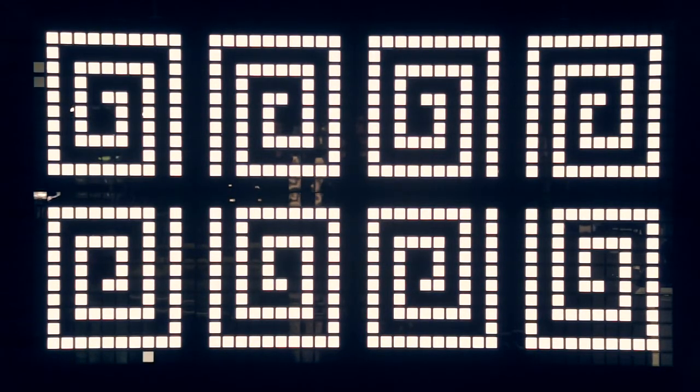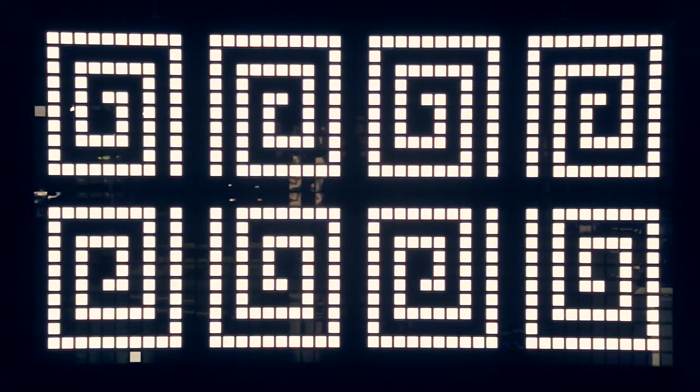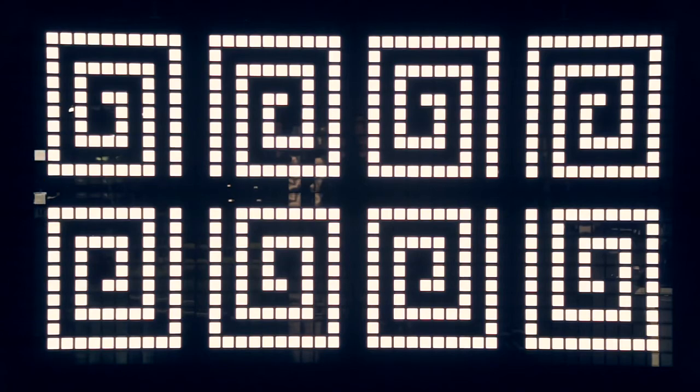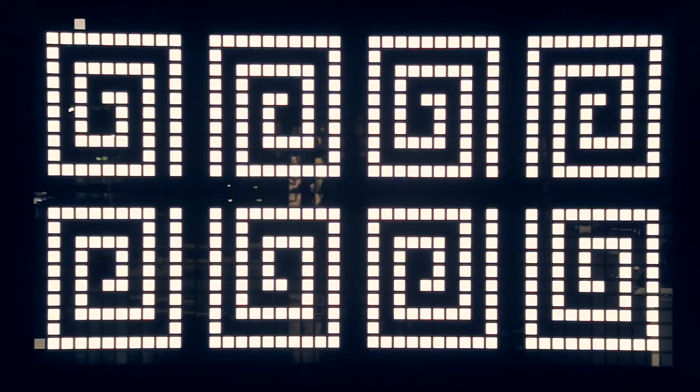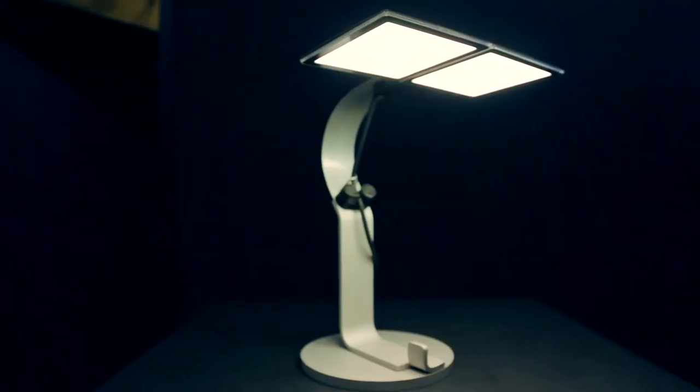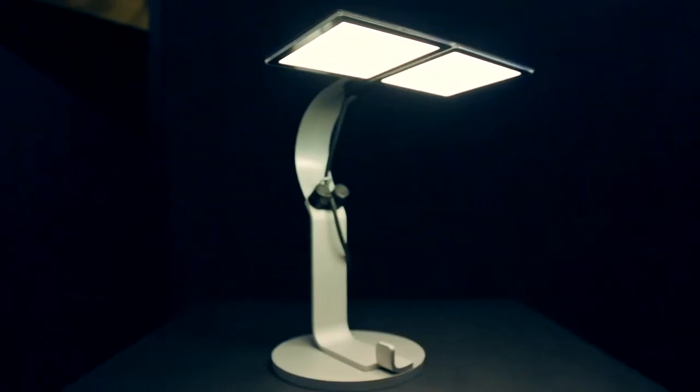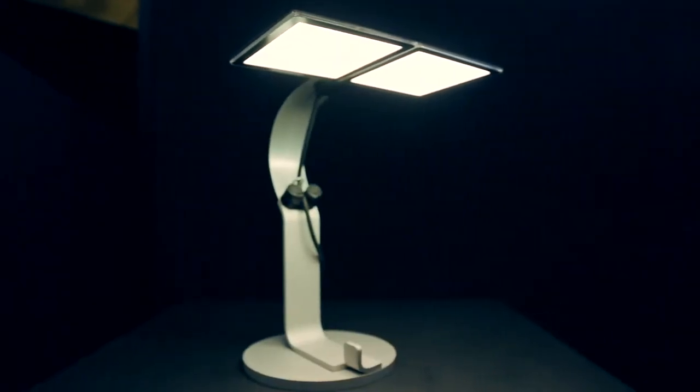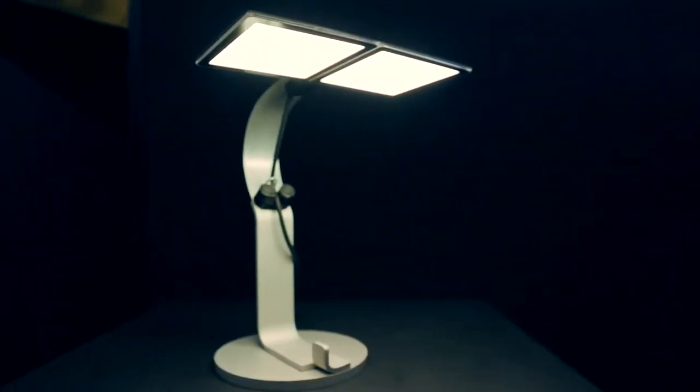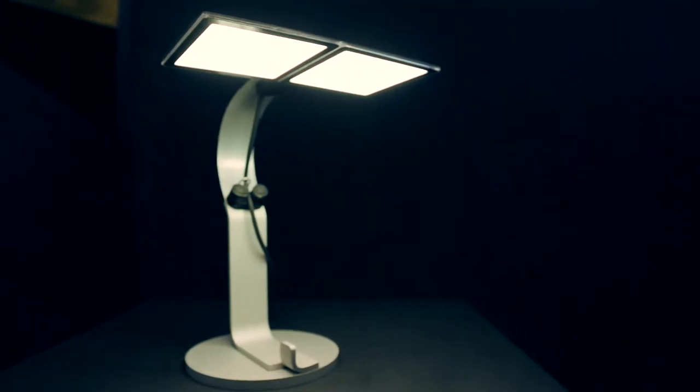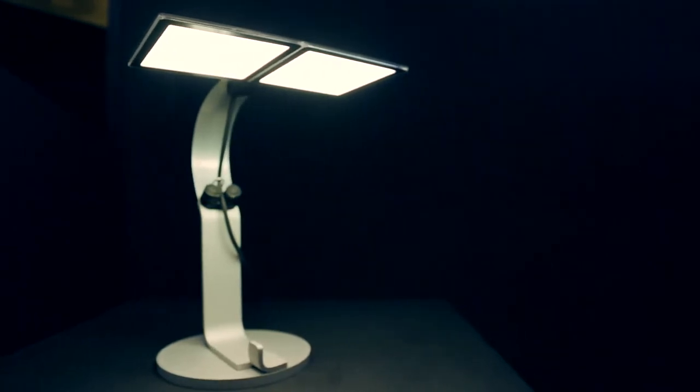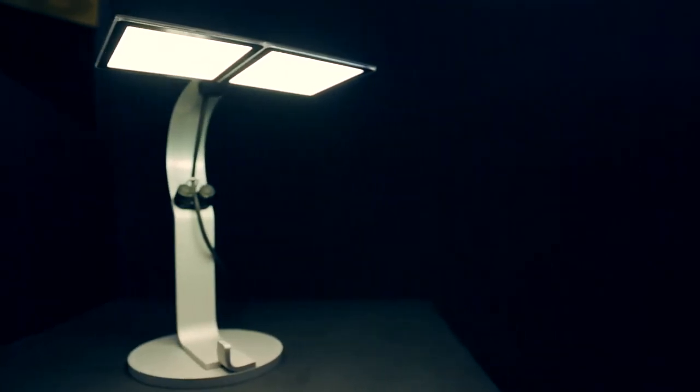There are three things which are going to happen with OLEDs. They're getting larger, they're getting brighter and they're getting more efficient. At the moment the maximum size we can offer to our customers is roughly 12 by 12 centimeters but in the future we will see a square meter of OLED which you can easily integrate into the ceiling or any other material.